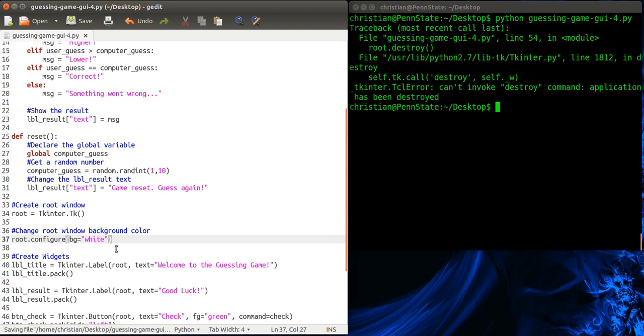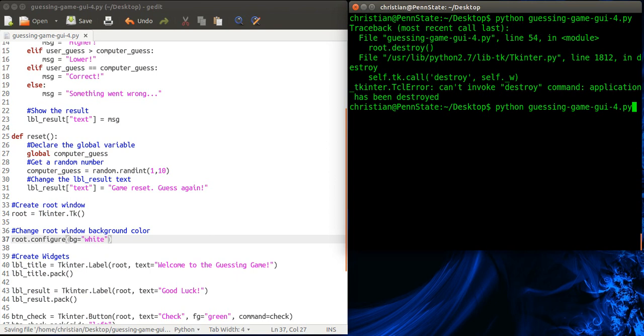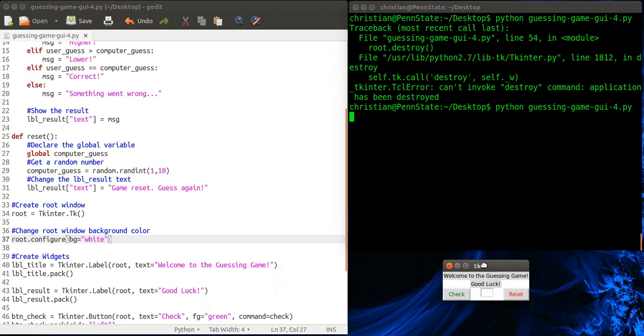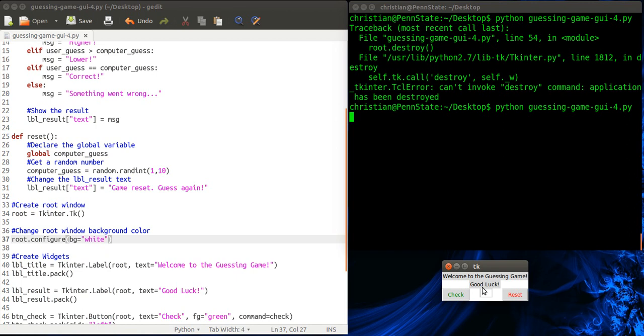And I'm just going to make it white. Okay, so let's save that. Run it. Okay, so we take a look. Now you see how this is white. This is white. But notice the labels are still gray. Gray is the default.